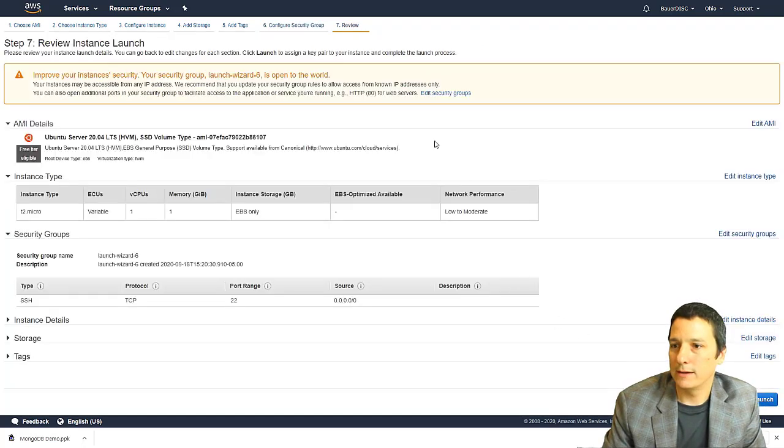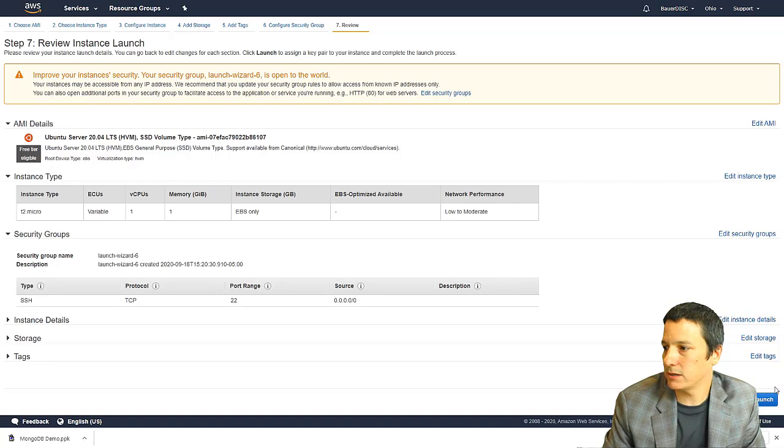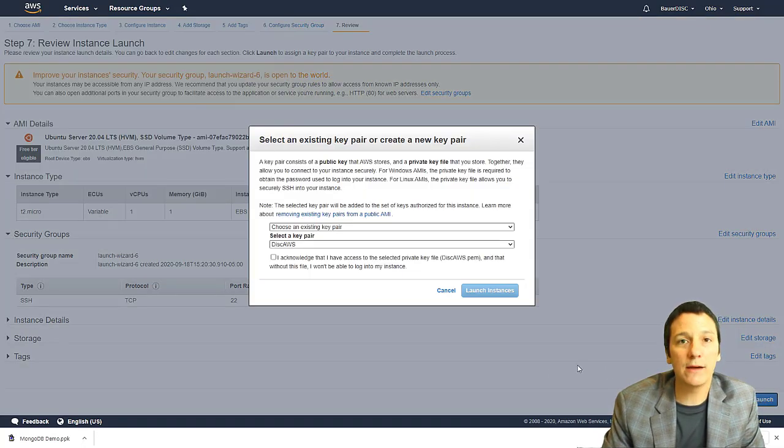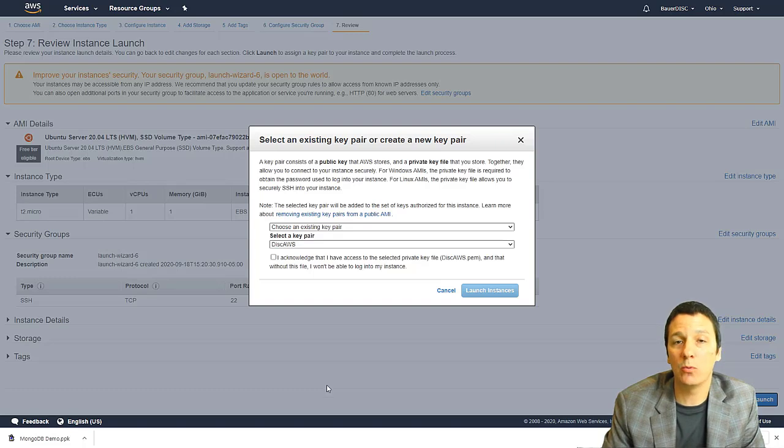And it gives us some details here and click the launch button.